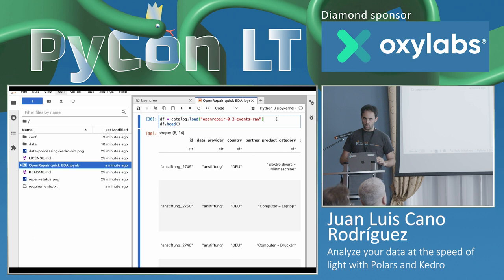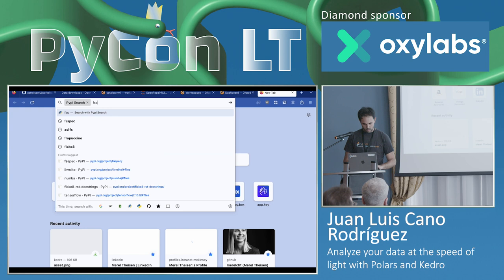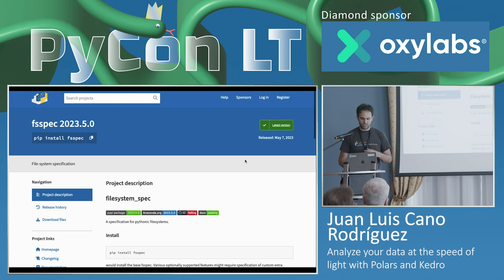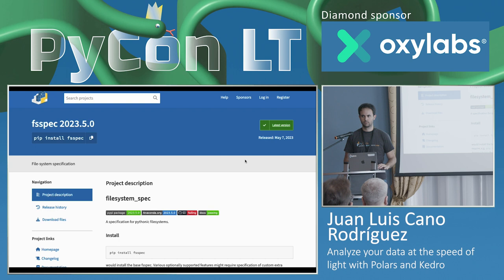Any questions or comments? A question from the audience: for this data source you used a local file — what are the other possibilities? Can you connect to S3, or a database? Yes, internally we use FSSPEC, which is an abstract file system specification. The filepath parameter can refer to something on disk, but it can also be an S3 bucket or a file you're downloading from the internet — as long as there's an FSSPEC implementation for it, it's going to work.